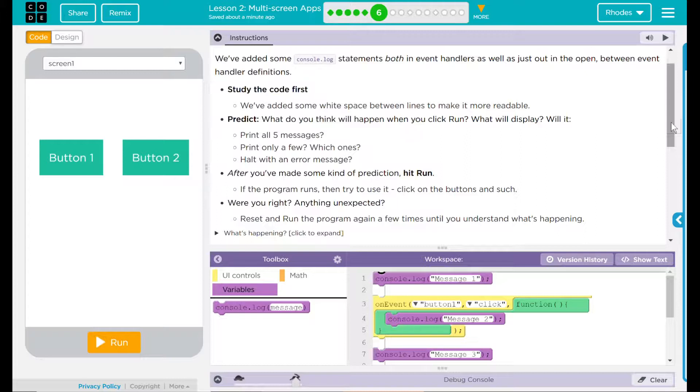Reset and run the program again a few times until you understand what's happening. There is a what's happening tab down there, but I think that's going to spoil the fun.